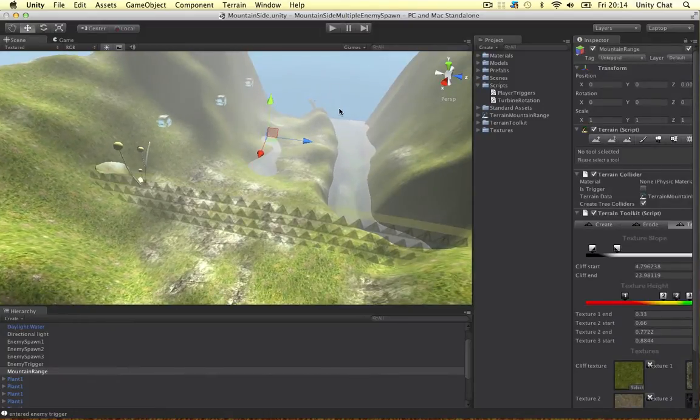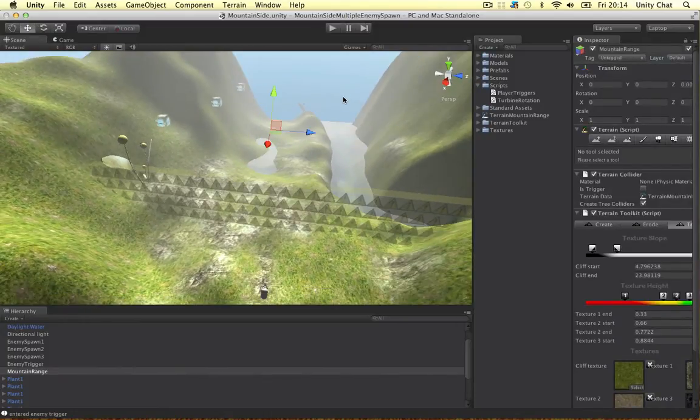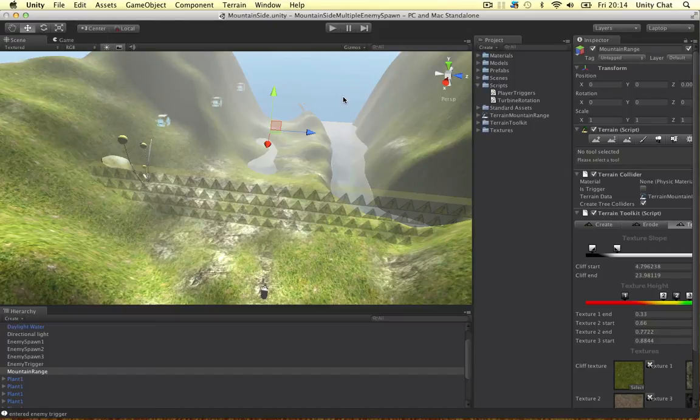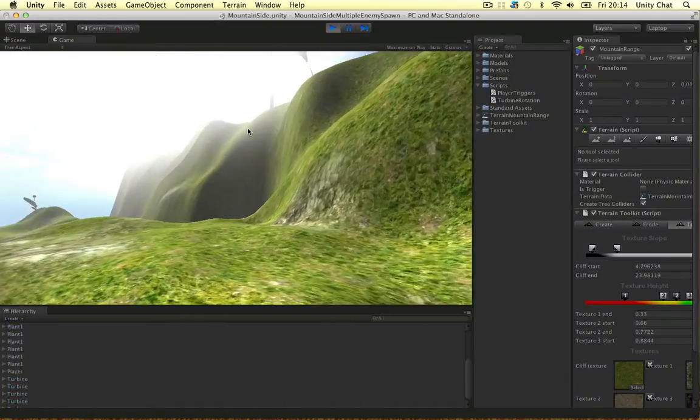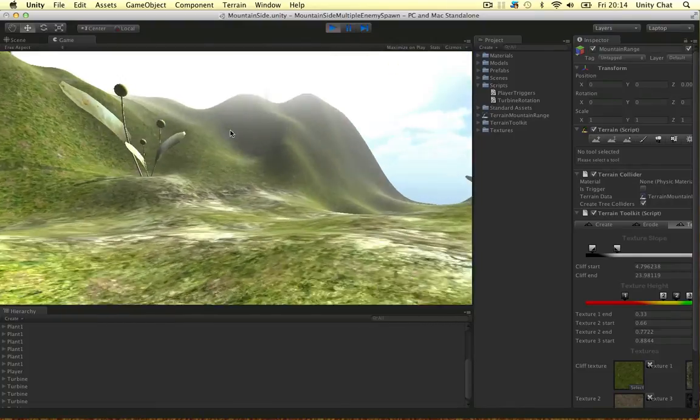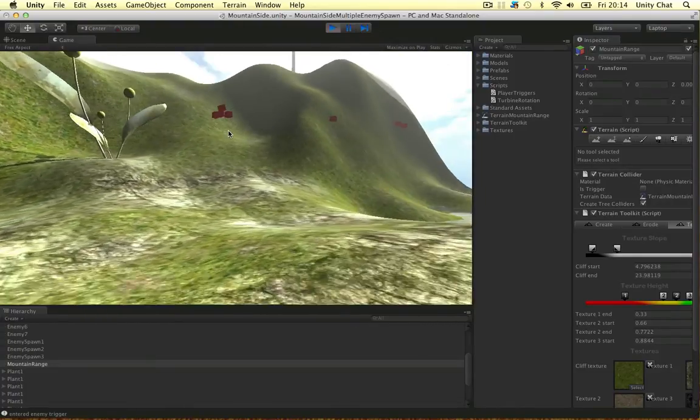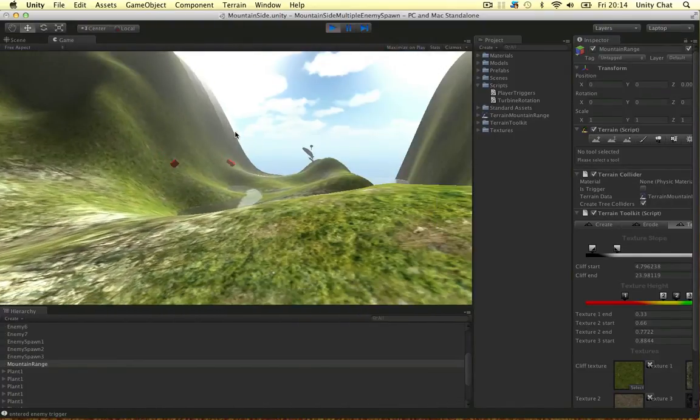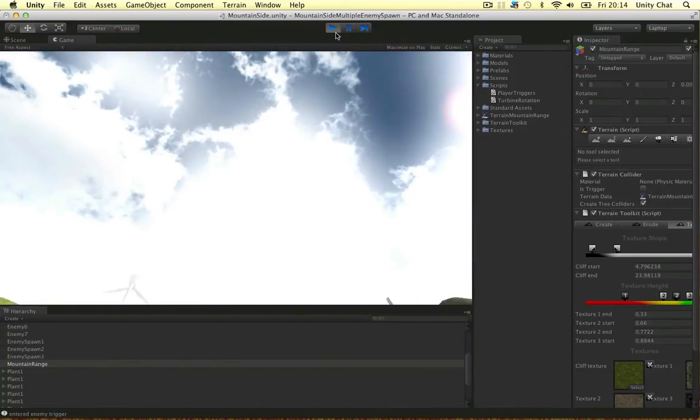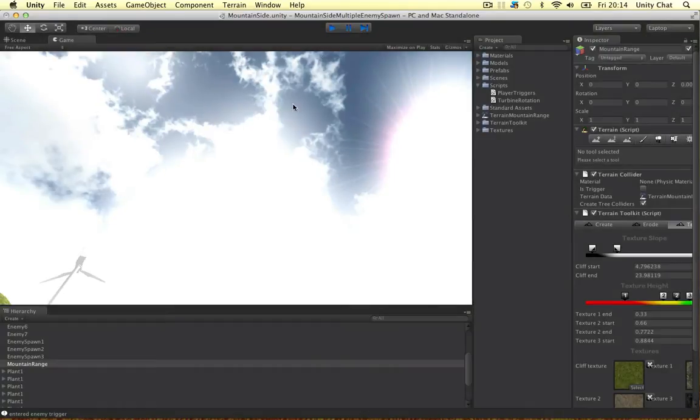In this video I want to organize our scripts a bit better and talk about instances. Just to recap, we run into the trigger and a random amount of enemies are created at all of our spawn points. That's what we've done.